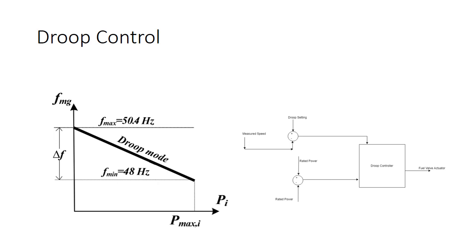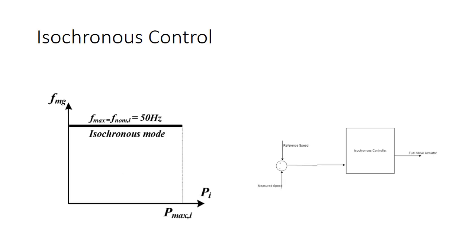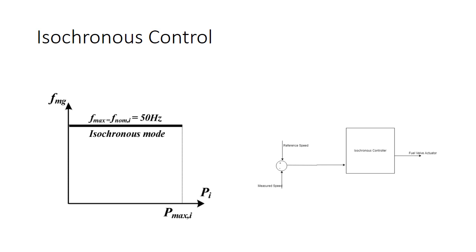The other methodology that we are going to discuss is the isochronous control. In isochronous control, there isn't a drop in frequency until a threshold maximum power. The frequency stays at 50 hertz, but the problem with this methodology is that if we have more than one generator, then due to an inherent feedback loop control methodology, the difference between the frequency of the oncoming and the existing generators will keep on increasing until the point that the oncoming generator actually starts behaving like a motor and defeating the purpose of parallel generation.